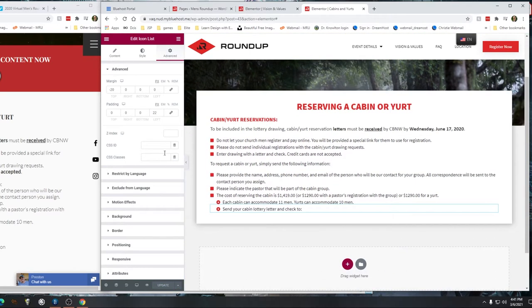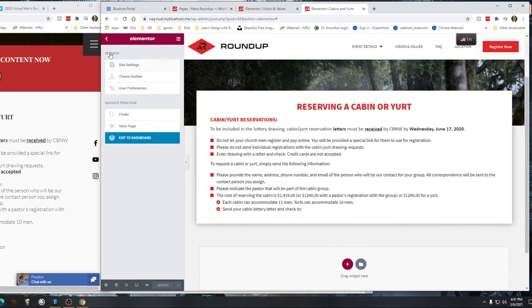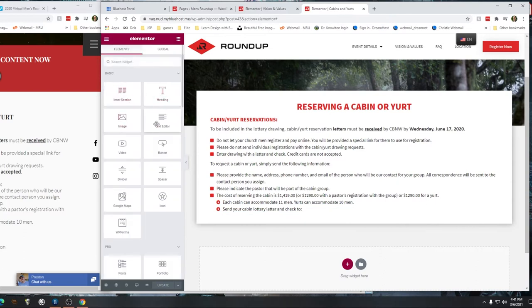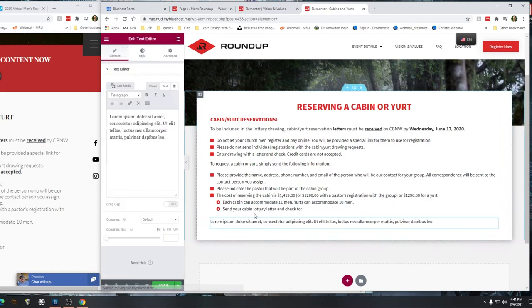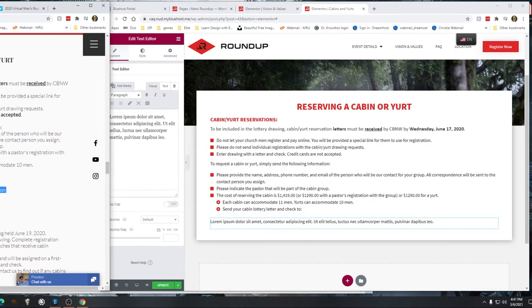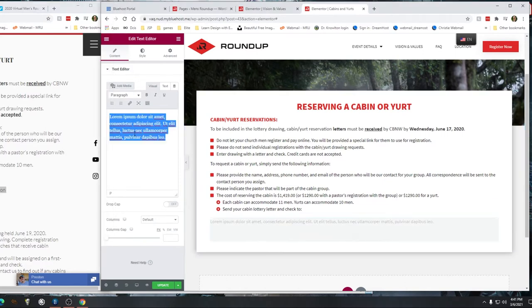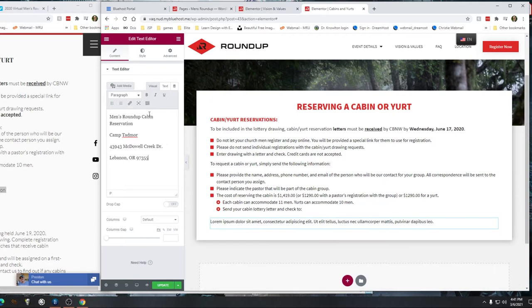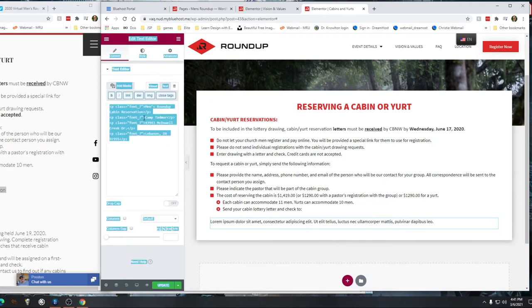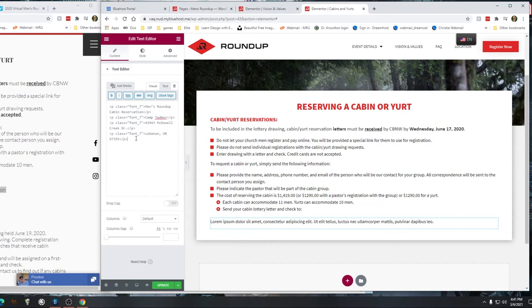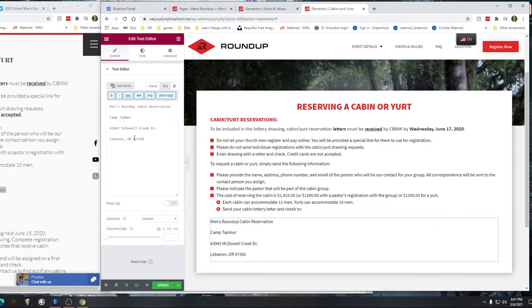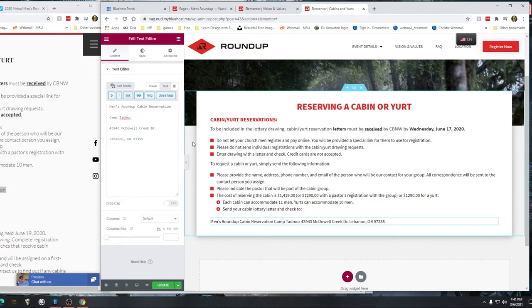Then 'Send your check to' — so I need another paragraph here, so I'm going to drop a text editor right there. This is where I'm going to put this contact info — paste. It's pasting in a bunch of details, so we're going to paste it right here: 'Men's Roundup Camp Cabin Reservation, Camp Tadmore, McDowell Creek Road.'